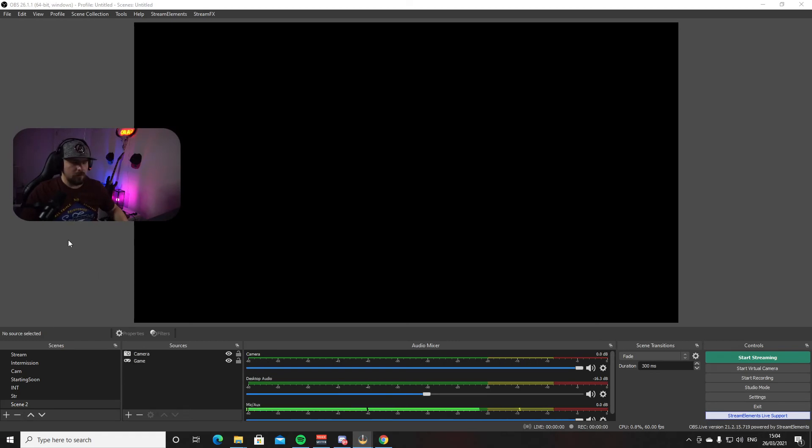For camera overlays, alerts, follower notifications, subscriber alerts, latest follower display, and things like that, the best option is to use Stream Elements or Streamlabs — I use Stream Elements, it's super easy. Put your overlays and images in there rather than directly in OBS, and from there you can add all the alerts you want.